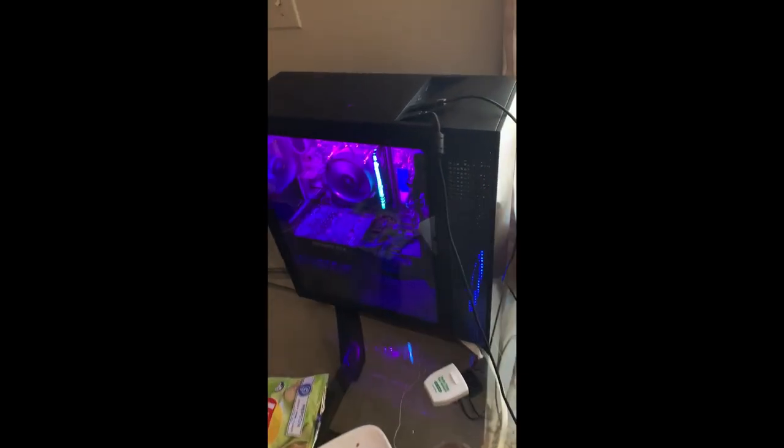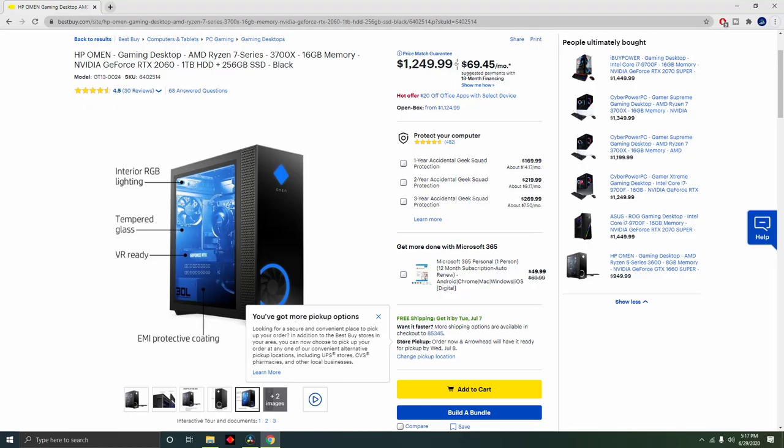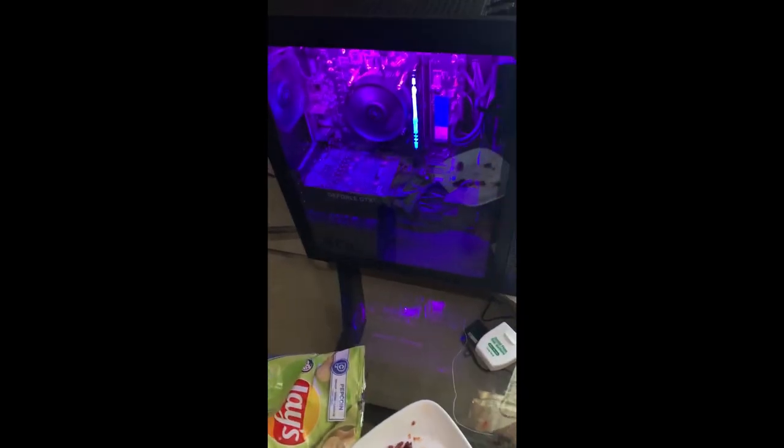So starting off with my PC, it's a HP Omen, got it on Best Buy. So yeah, that's my PC.